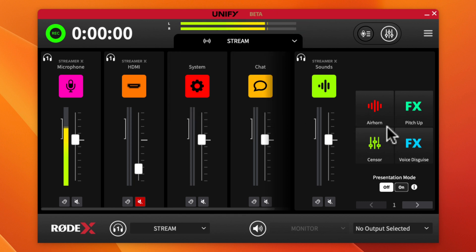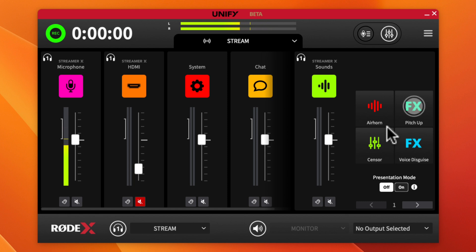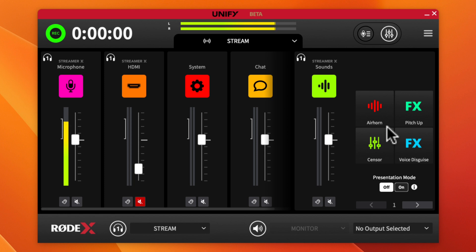You also have the smart pads over here on the right. If I hit the air horn on the Rode X, you'll hear it through the Streamer X. If I hit the voice effect for pitch up, my voice will change. You can also activate a beep censor pad if you need to cover your language — things like that.